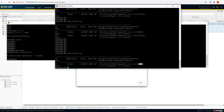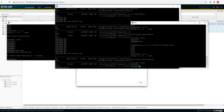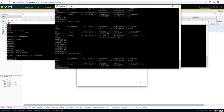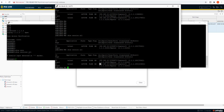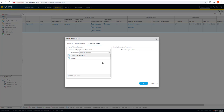Now let's initiate a connection from PC2 and check the session. We can see there is a new session and the source port has again changed, and the translated source port is also different from PC1's session. With dynamic IP and port, we can mention an IP address, a subnet, or a range of IP addresses for the translation pool. This is what the dynamic IP and port translation looks like in practice.